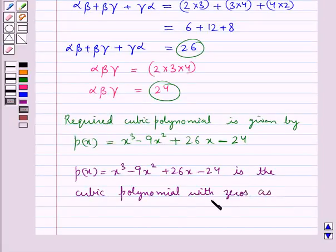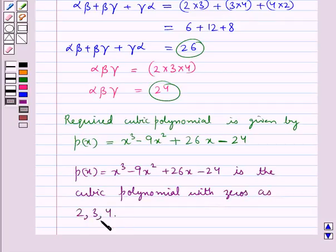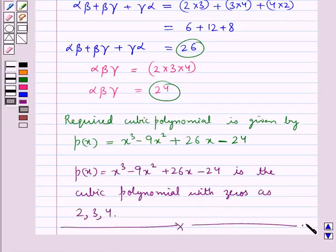The cubic polynomial with zeros 2, 3, and 4 is thus determined. With this we complete the session. Hope you have understood the solution for this question.